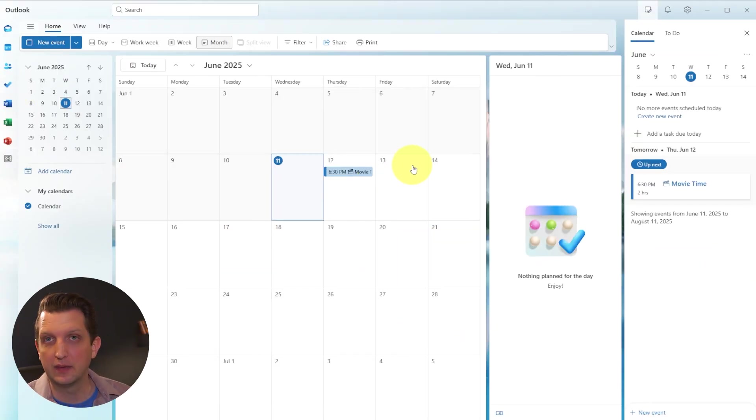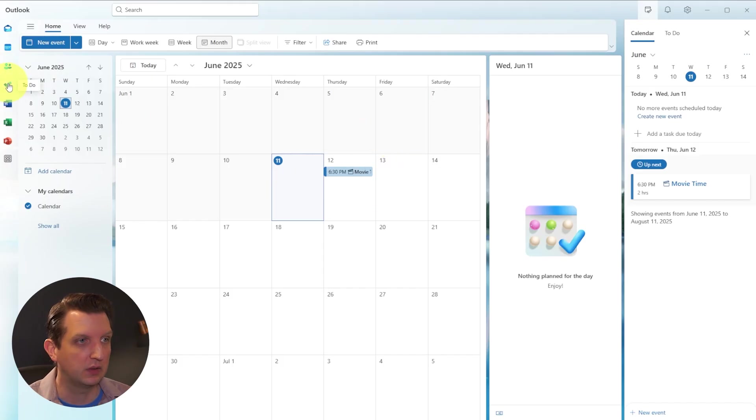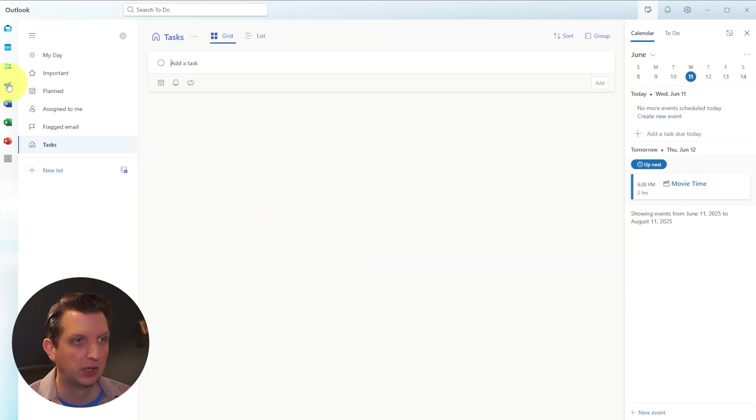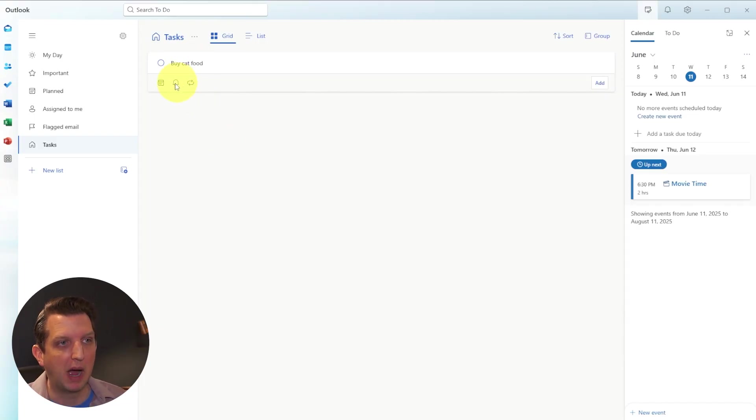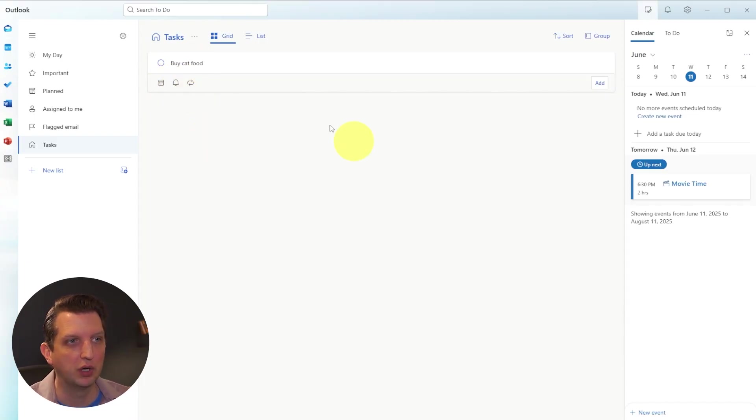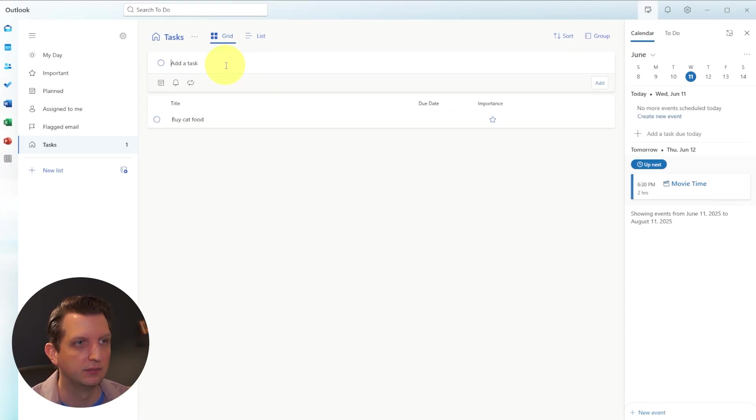And then the other thing that you have built into outlook is a to do list. So you can go into to do, and here you can add the task - buy cat food. You can set reminders, add it to the calendar, or you can just list that out that way.